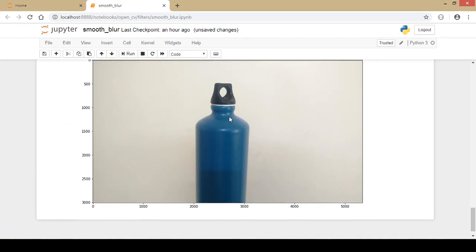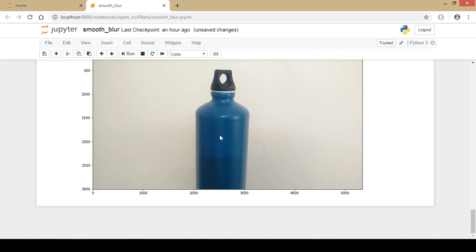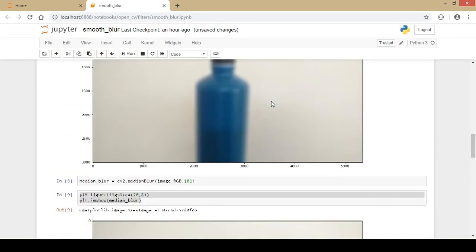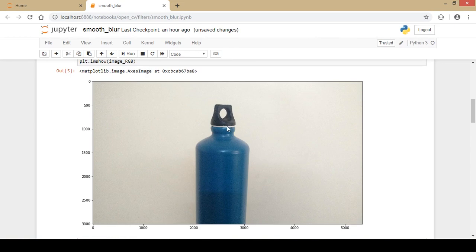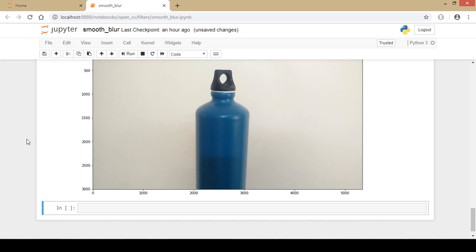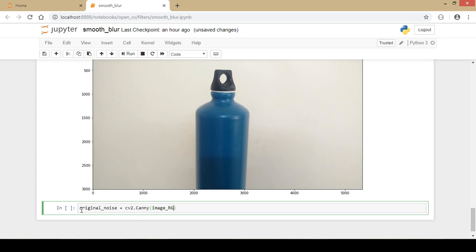The bilateral filter output doesn't look very different from the original image, but it actually is different. To verify how much noise was removed and whether the image was smoothened, let's use a Canny edge detector. I create an original_noise variable using cv2.Canny on the original image, specifying upper and lower limits, and display it to see the amount of noise present.